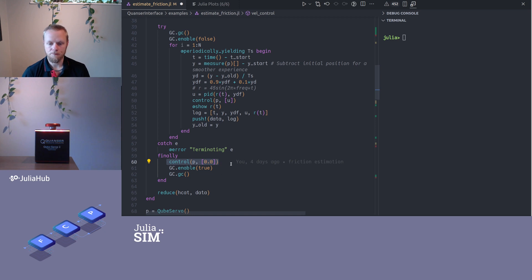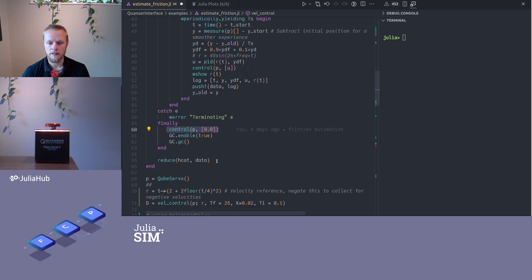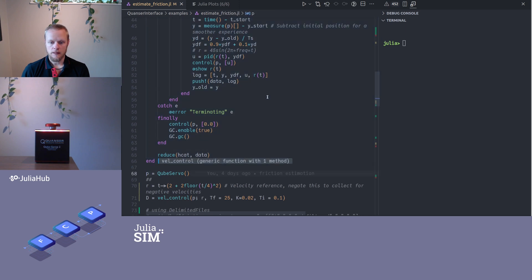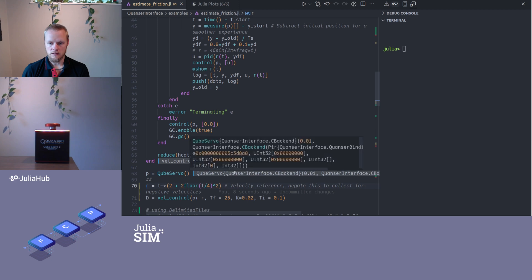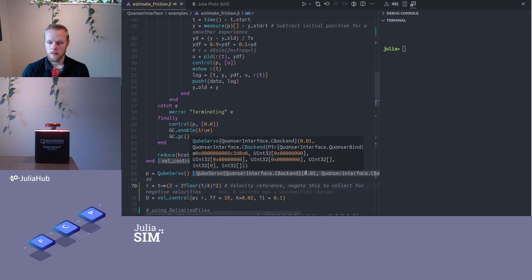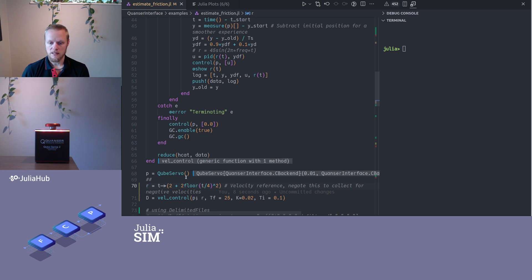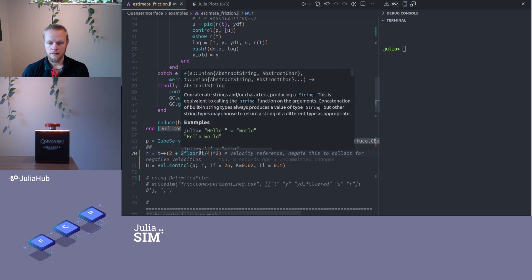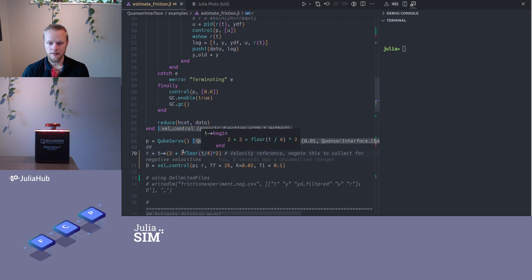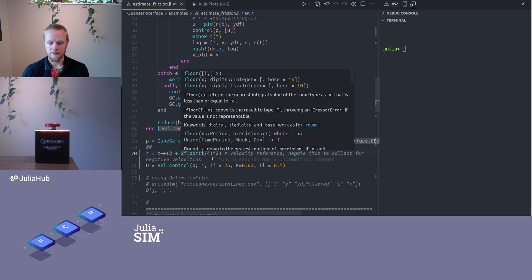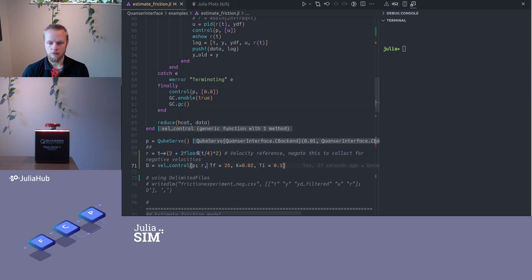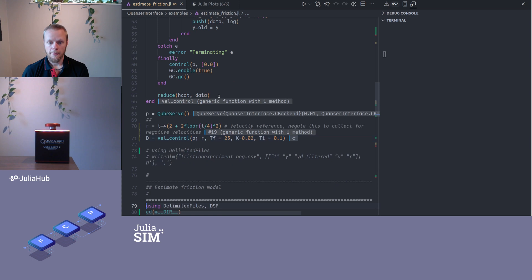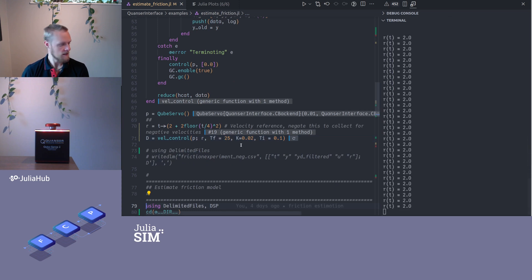All right, then I return the data. So I will run this and I will instantiate a Qube servo object. This uses now the C backend that I had talked about before, with a sample time of 0.01 seconds. Then I have a reference function here, and it looks a bit complicated, but it will start out at input reference 2 and then with a certain interval it will increase the reference by 2, and it will do that in a square fashion so I can collect data for multiple different velocities here.